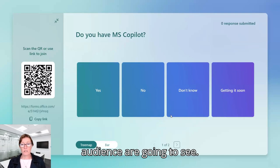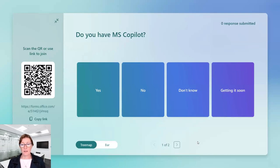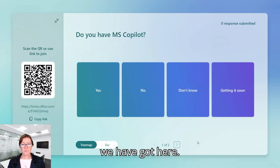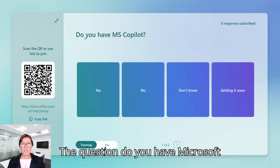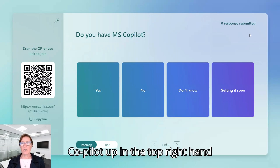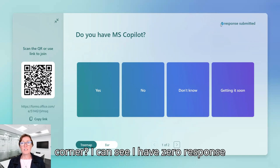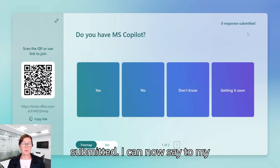And this is what my audience are going to see. So we have got here a question. Do you have Microsoft Copilot? Up in the top right hand corner, I can see I've zero responses submitted.